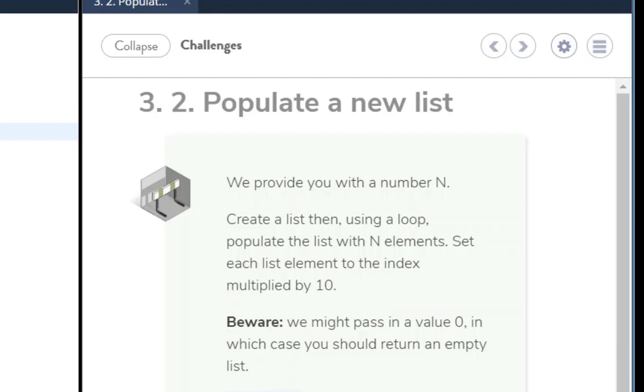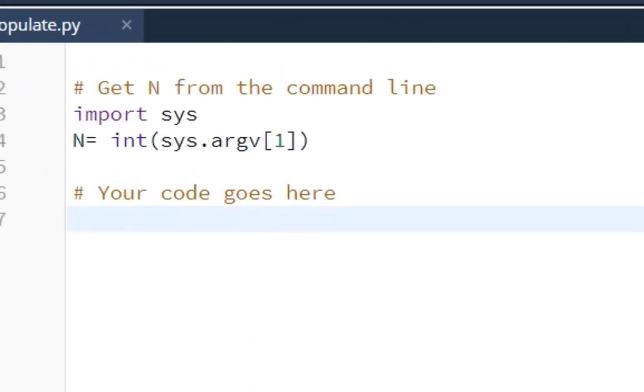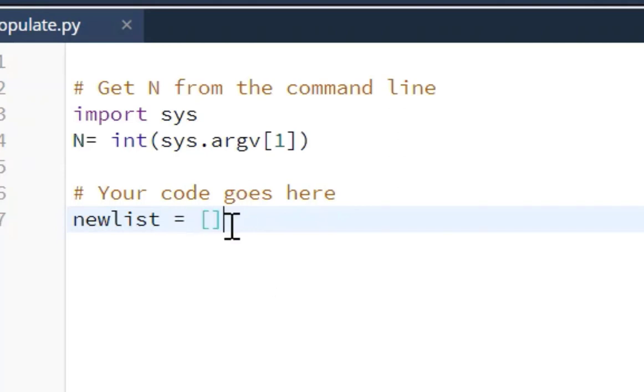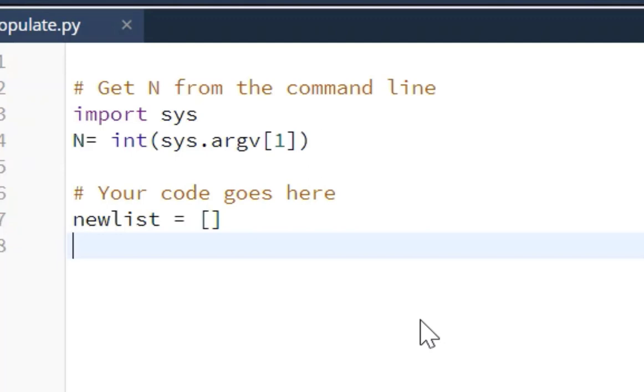Okay, so to solve this challenge, we first need to create the variable for the list. So we're going to call it newlist. And we'll put our empty brackets, and let me put my equals sign there. So newlist equals empty brackets because we're going to populate that new list with a for loop.